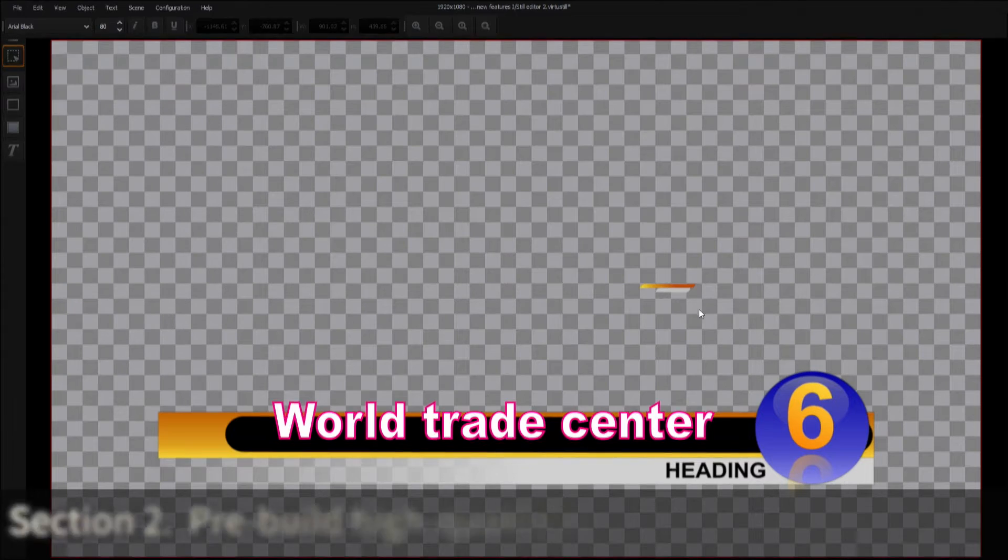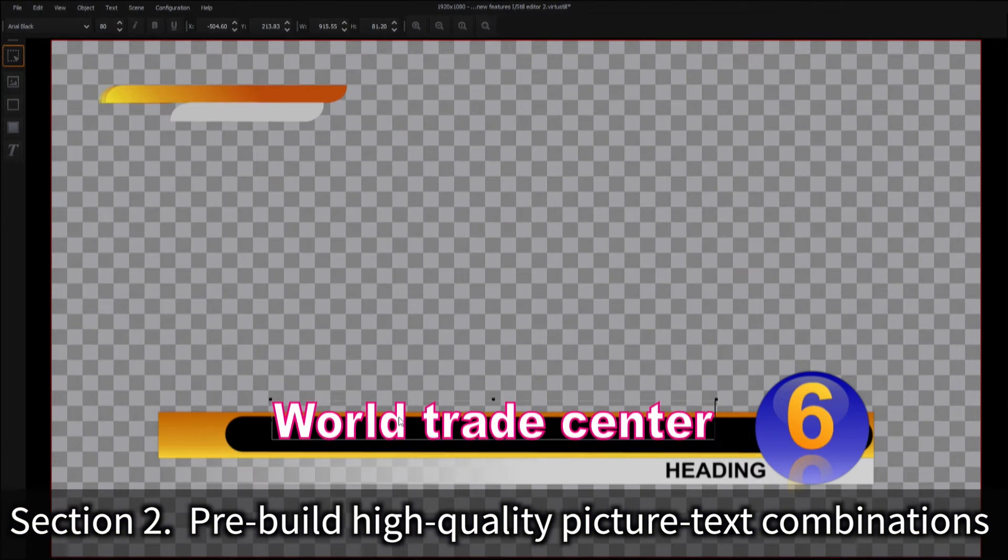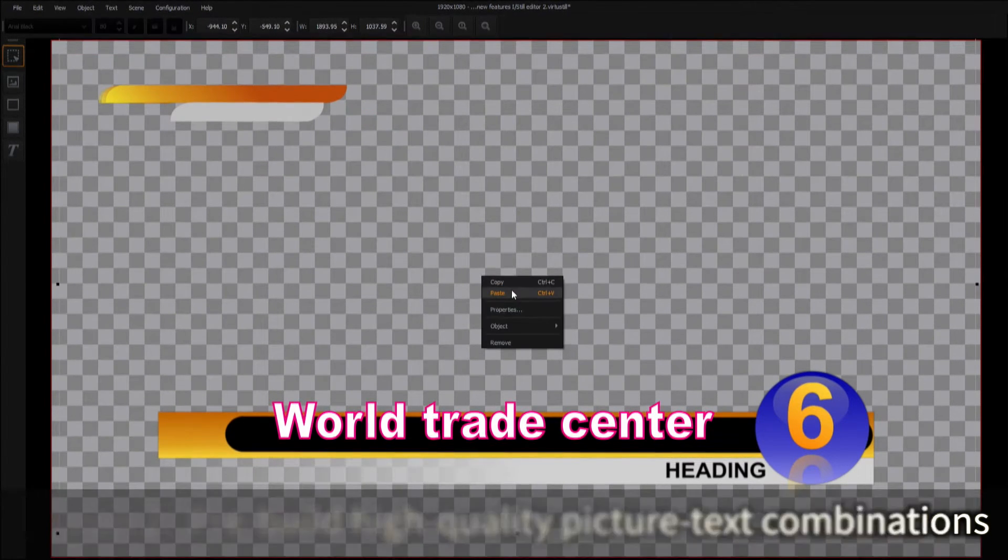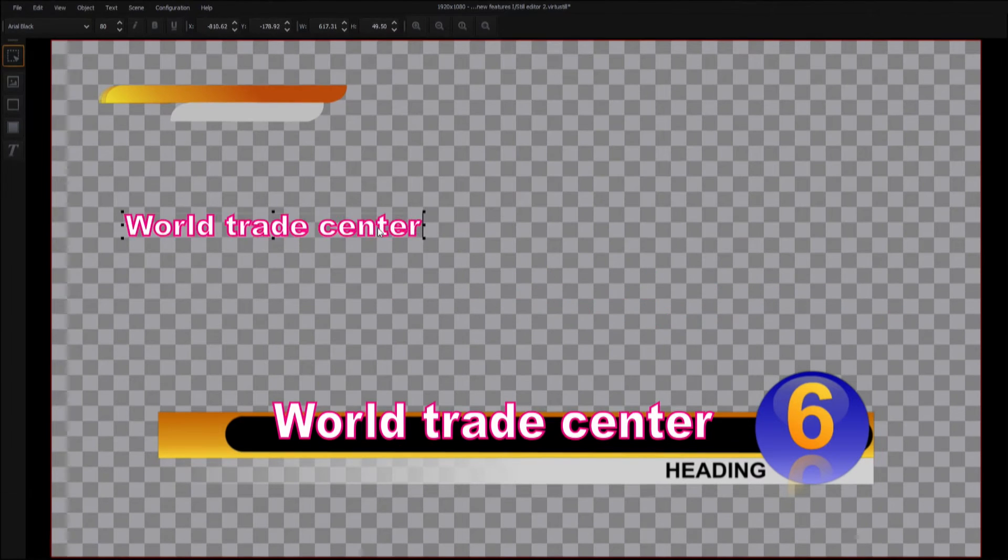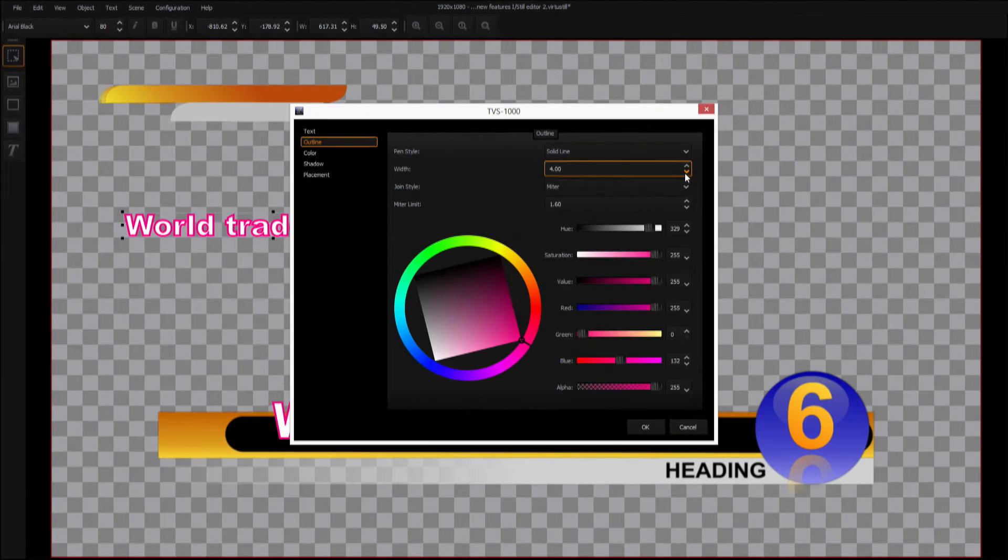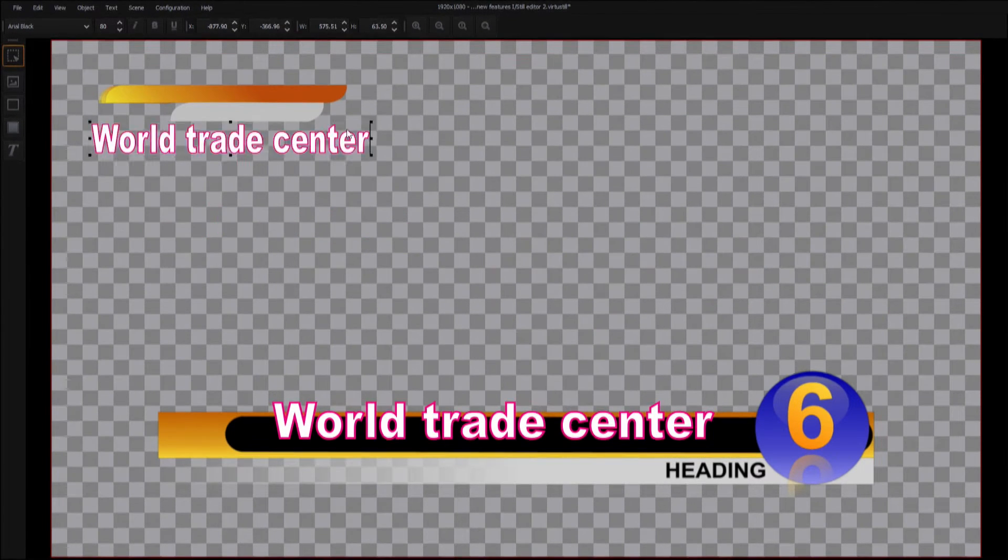Section 2. Pre-build high-quality picture-text combinations in the system for use in your programs. Users can modify these graphics directly in the system at any time.